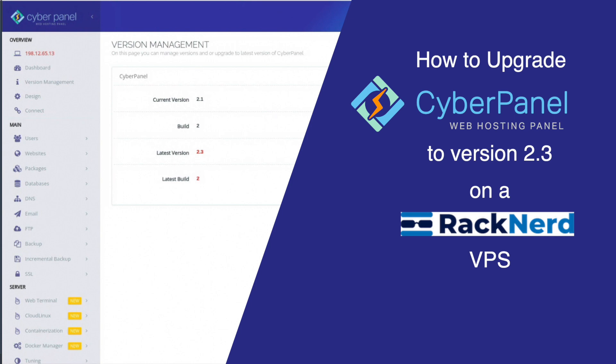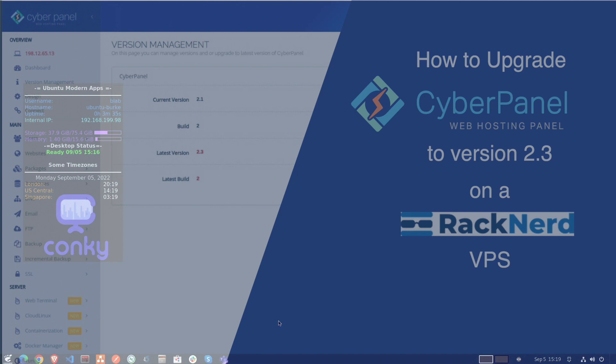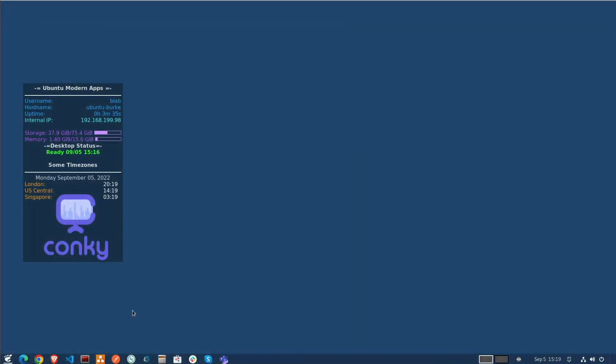Welcome back to Dimension Quest. In this week's video I'll finally be updating my CyberPanel console on my virtual private server hosted over at RackNerd. So let's go ahead and get started.